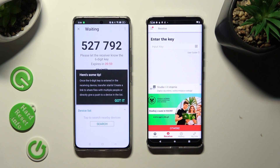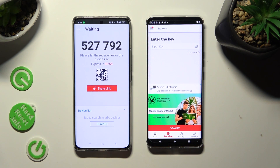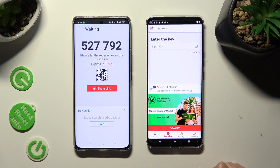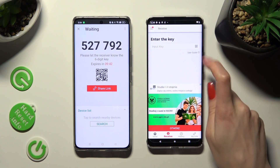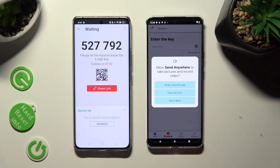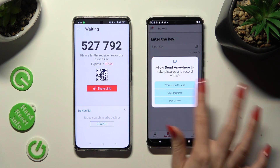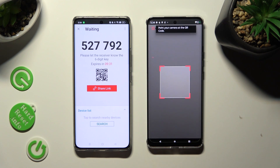Whenever you're ready, click on Send next to Selected at the bottom. Then choose Got it past the pop-up, and decide which connection method is better for you. If you want to connect by scanning the QR code, click on the scanning icon next to Input key, then choose While using the app or Only this time, and point your device's camera at the code.